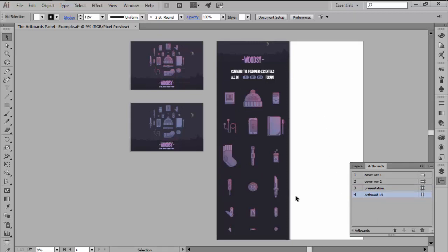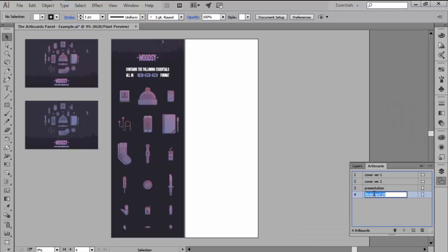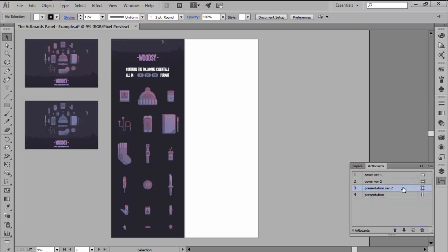We can rename each artboard by simply double clicking on the default allocated name and then giving it a new one. We can also reorder them by simply clicking and dragging them towards the desired position or by selecting them and then pressing the move up or down arrow buttons.